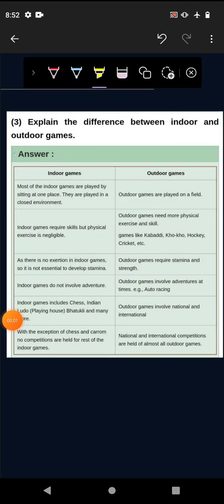Chapter 7 next question: Explain the difference between indoor and outdoor games. This is a very simple question, indoor game and outdoor game difference. But still let's see, let's write a little answer.